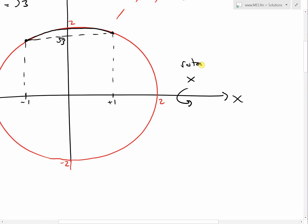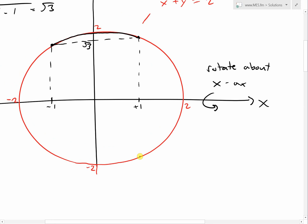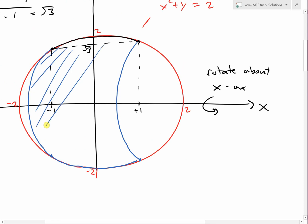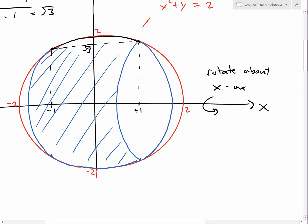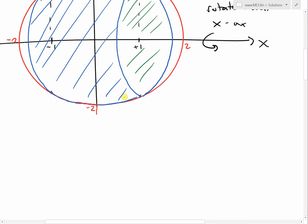We are going to rotate that arc about the x-axis. When we do that, we get a surface. If you rotate the arc and mirror it across, we get a sphere shape. We're looking for the surface area around this shape, on this side as well as behind it — that's the surface area we want to find.